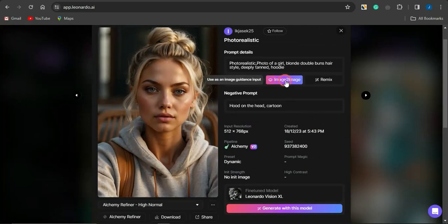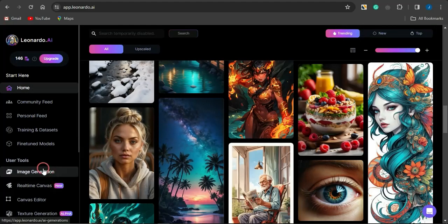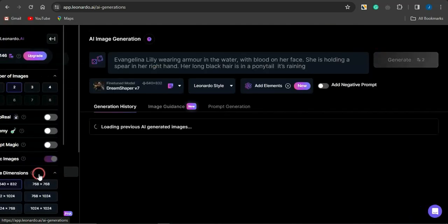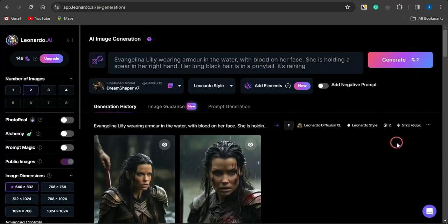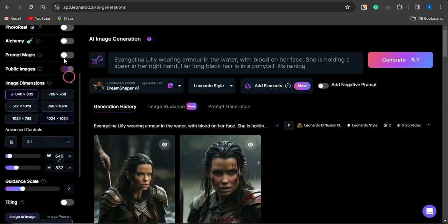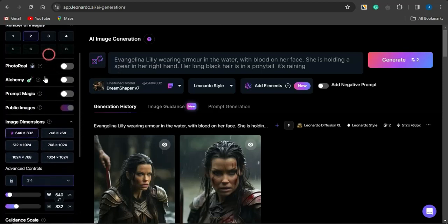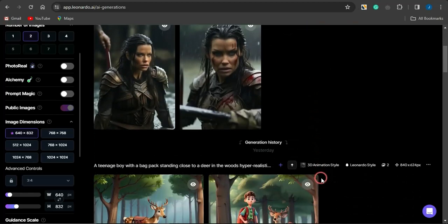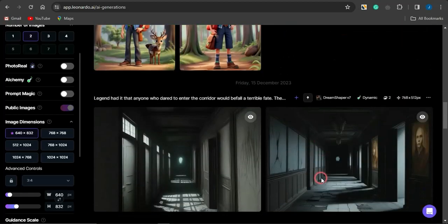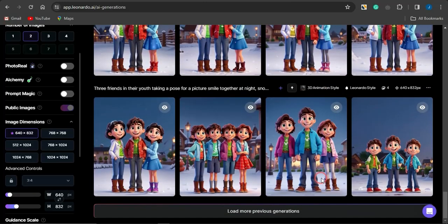You can use an image as a guide with image-to-image, remix it, or copy the prompt. To generate your own image, go to the image generation section, type in your prompt, and click 'Generate.' You get about 150 tokens per day on this platform. You can also access more detailed settings to get the exact style of image you want, and there are some cool models you can take advantage of. This is an amazing AI tool I advise you to use to generate lots of cool images.